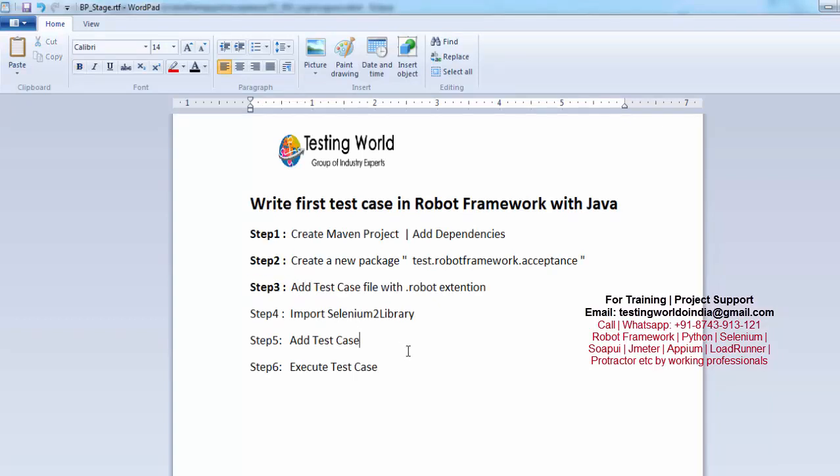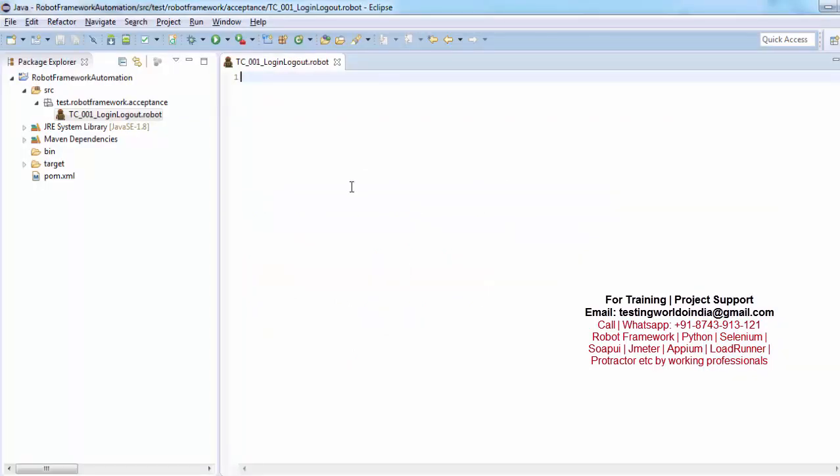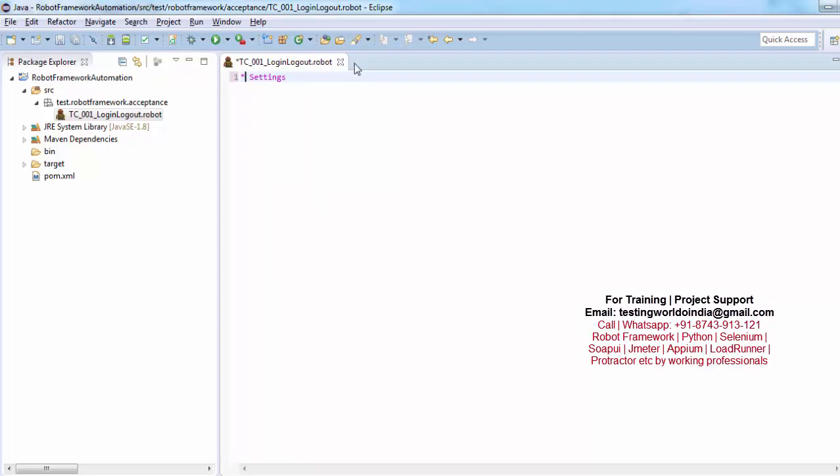Now here we need to create sections. So I am writing like create sections and import Selenium2Library. So previously we have seen we have 4 sections in robot file: settings, variables, keywords and test cases. So we need to add that and then we need to import Selenium2Library. So first section is settings. And these sections are written like 3 star space settings space 3 stars. So that is a way of writing these sections.